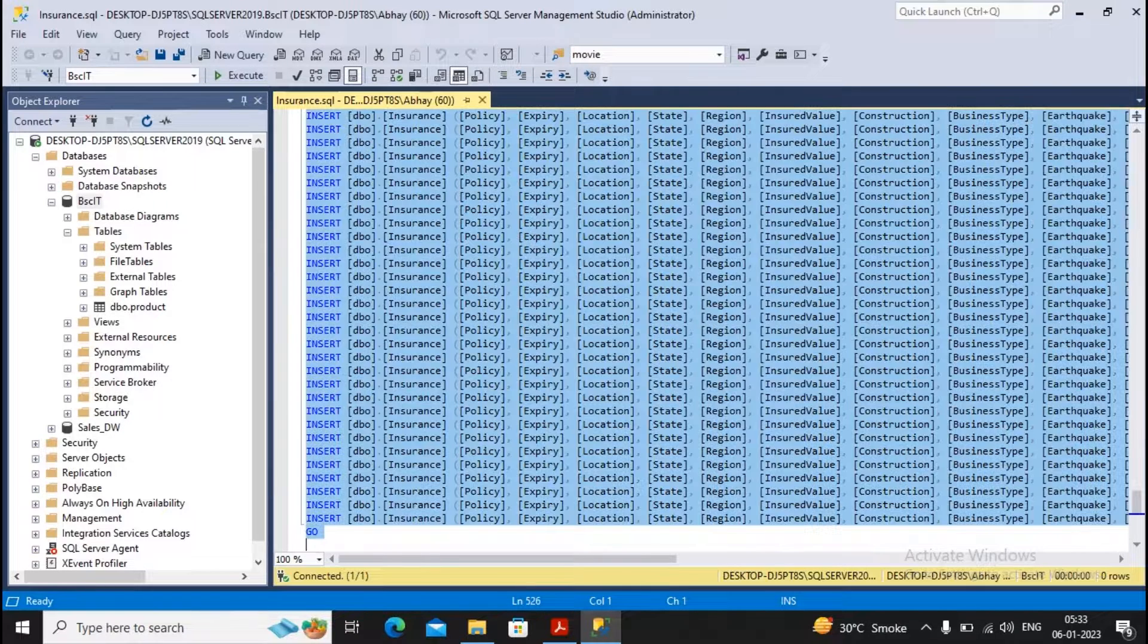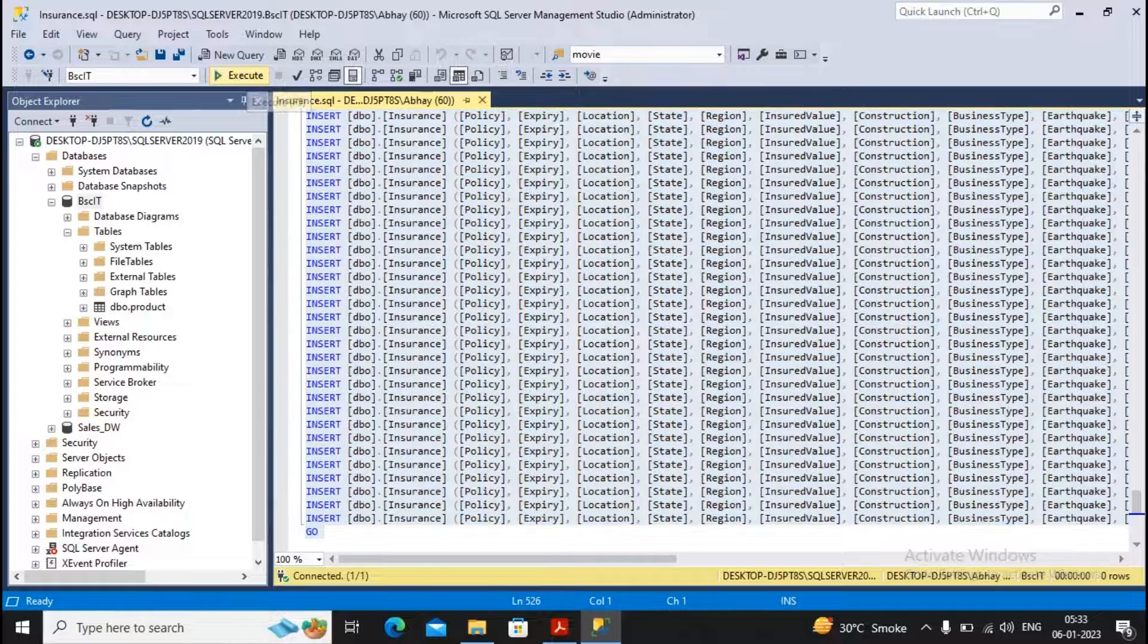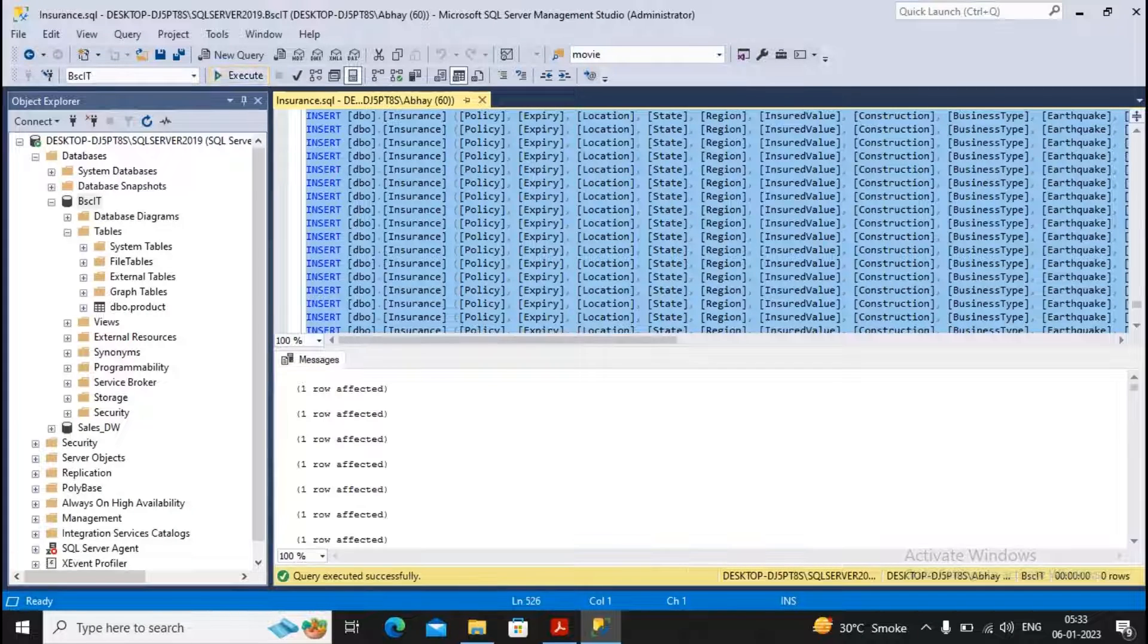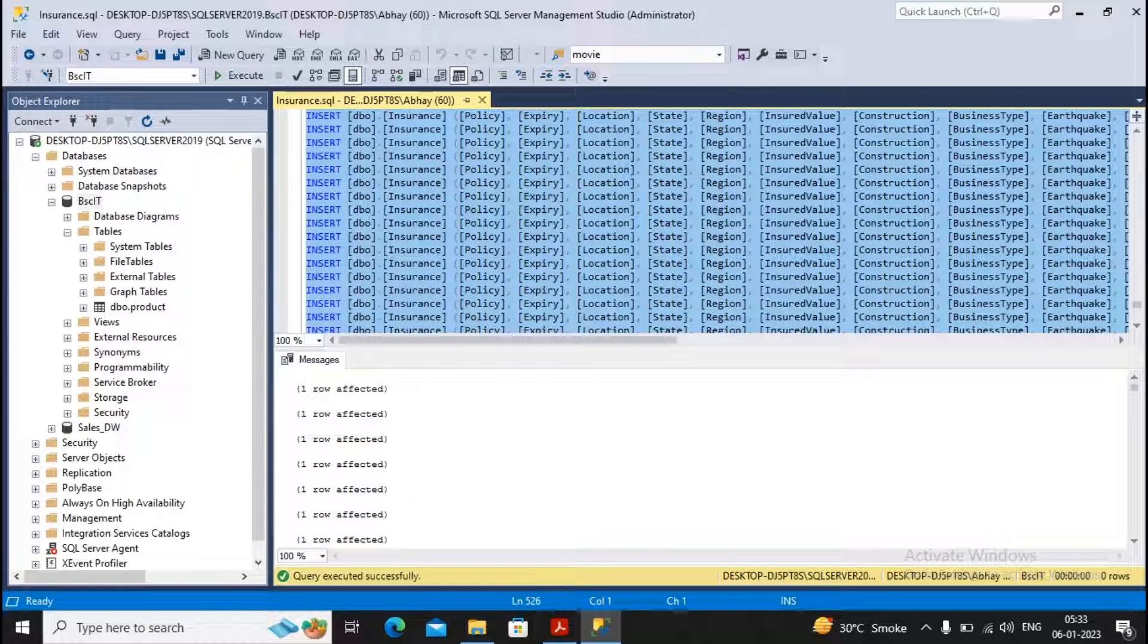So what I'm doing: I'm selecting the script and now I go for executing the script. It shows me these many records are affected.